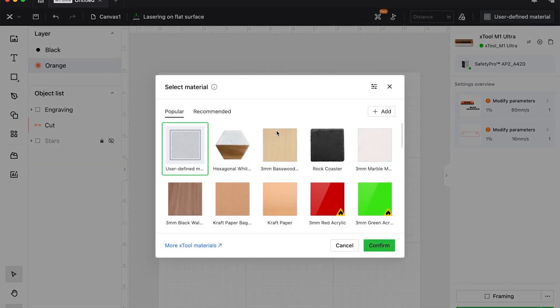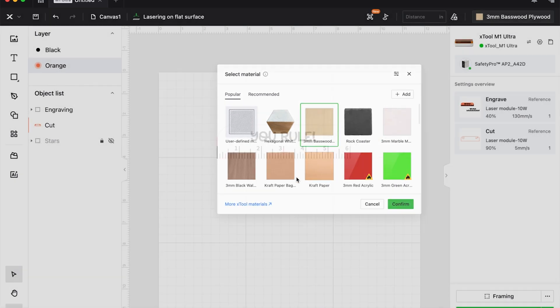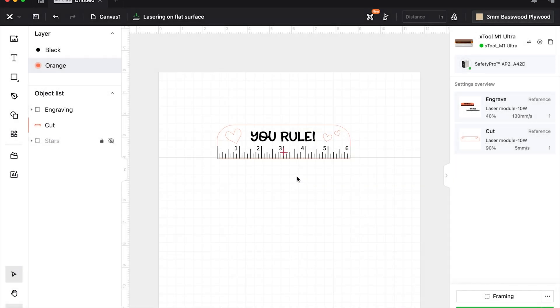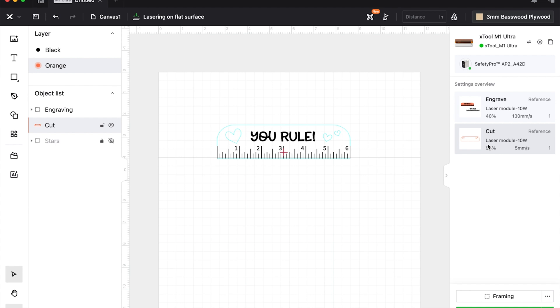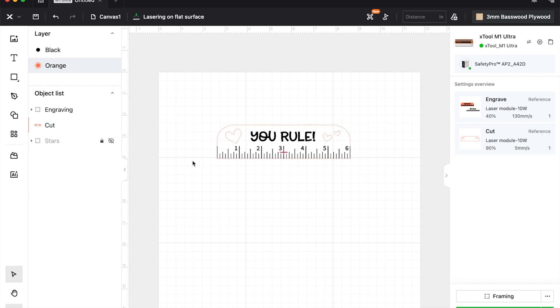Okay, so now our file is ready for settings and materials. You can come up here to 3mm basswood, which is what I'm going to be using, and you can choose that and have the settings entered. However, if you are new, I highly recommend you don't do this.